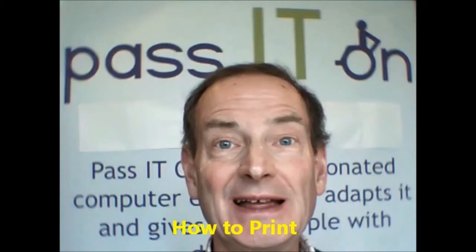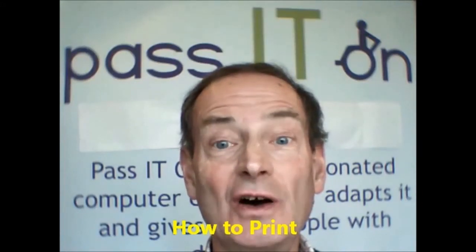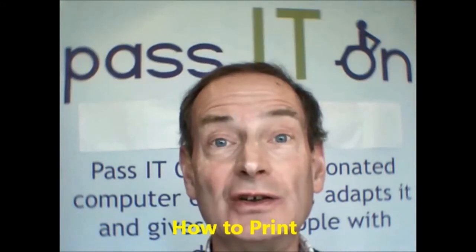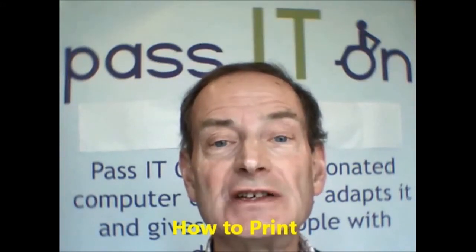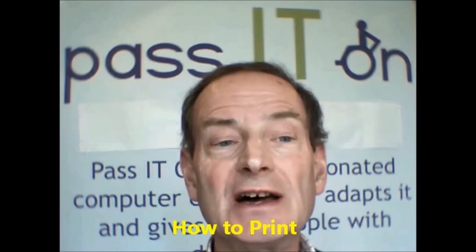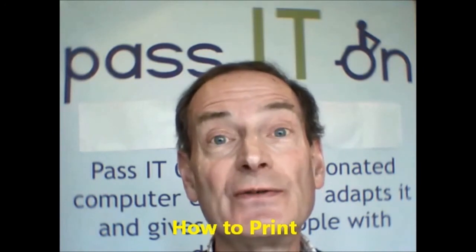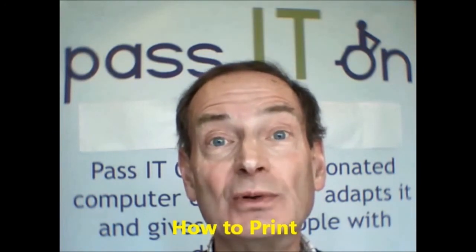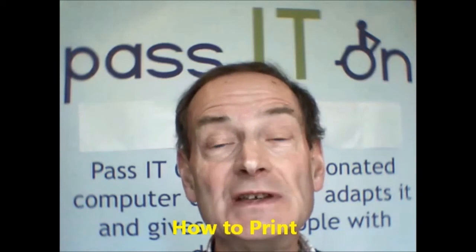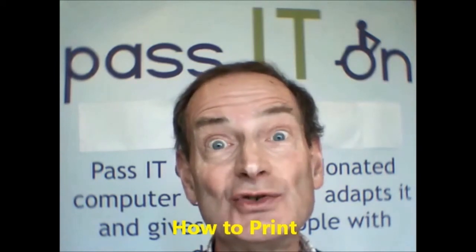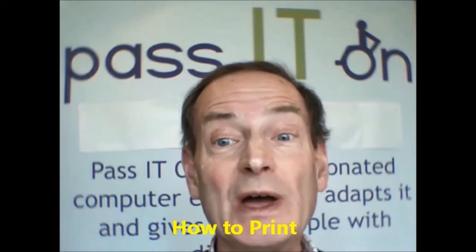Hello, I'm Jim Patterson of Pass It On, the Edinburgh charity which recycles and adapts computers for disabled people. You may have seen my written tutorials on the Pass It On website.